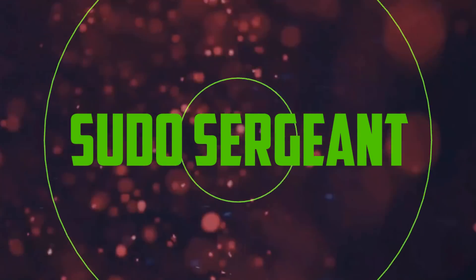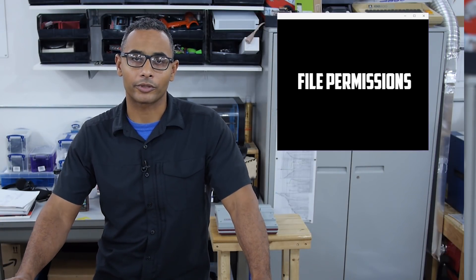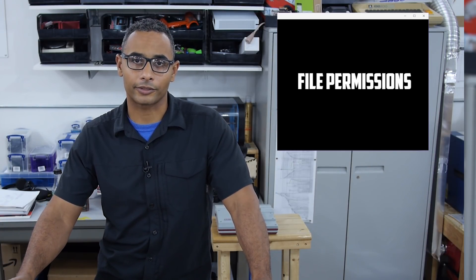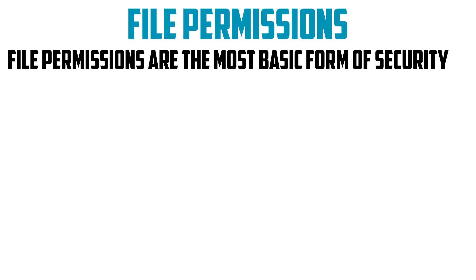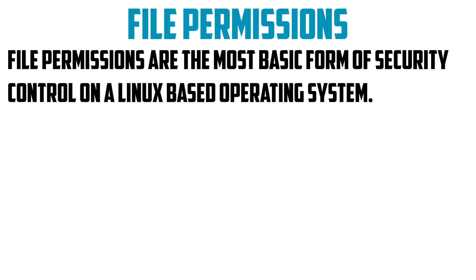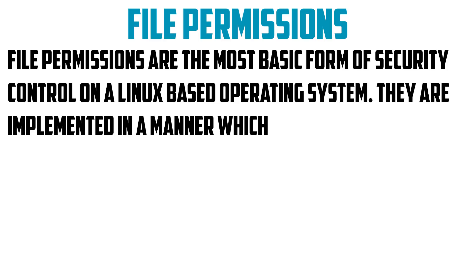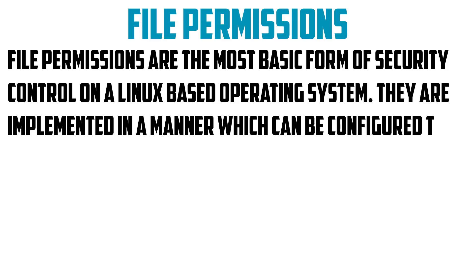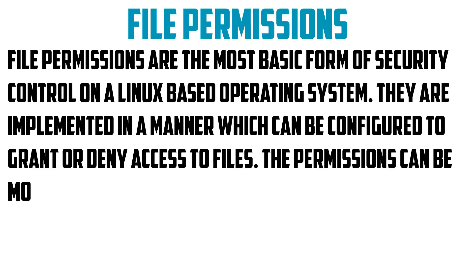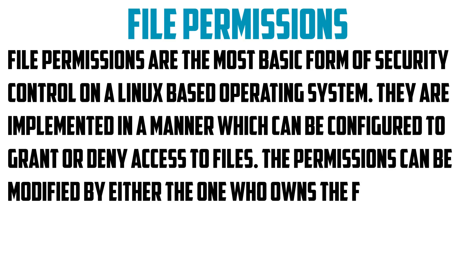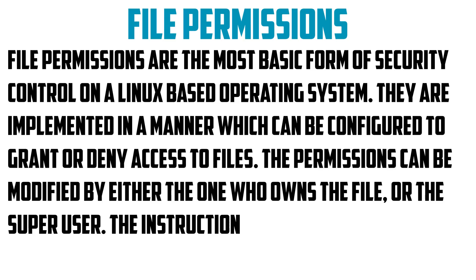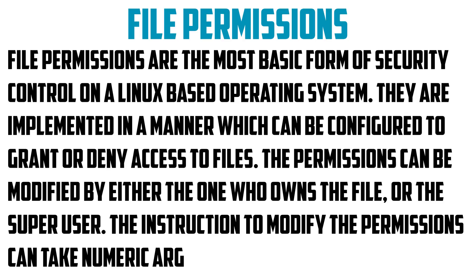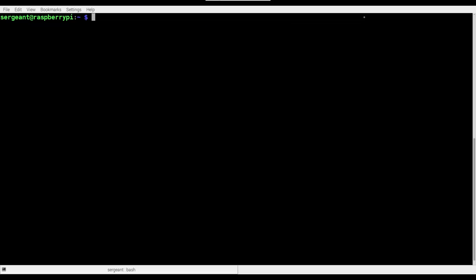Welcome back to Pseudo Sergeant. In this segment, I'm going to talk with you about file permissions: what they mean, what they're for, and how to set them. File permissions are the most basic form of security control on a Linux-based operating system. They're implemented in a manner which can be configured to grant or deny access to files. The permissions can be modified by either the one who owns the file or the superuser. The instruction to modify the permissions can take numeric arguments or symbolic arguments.